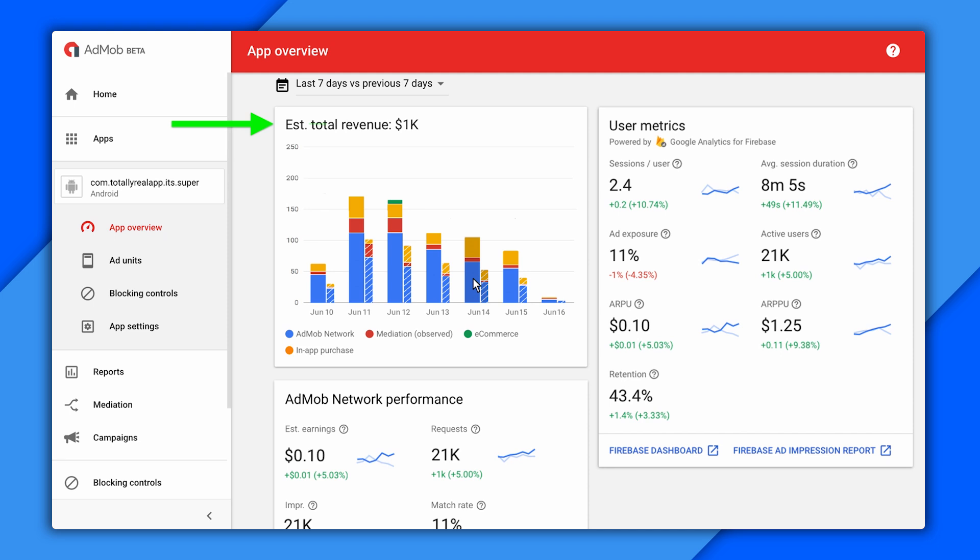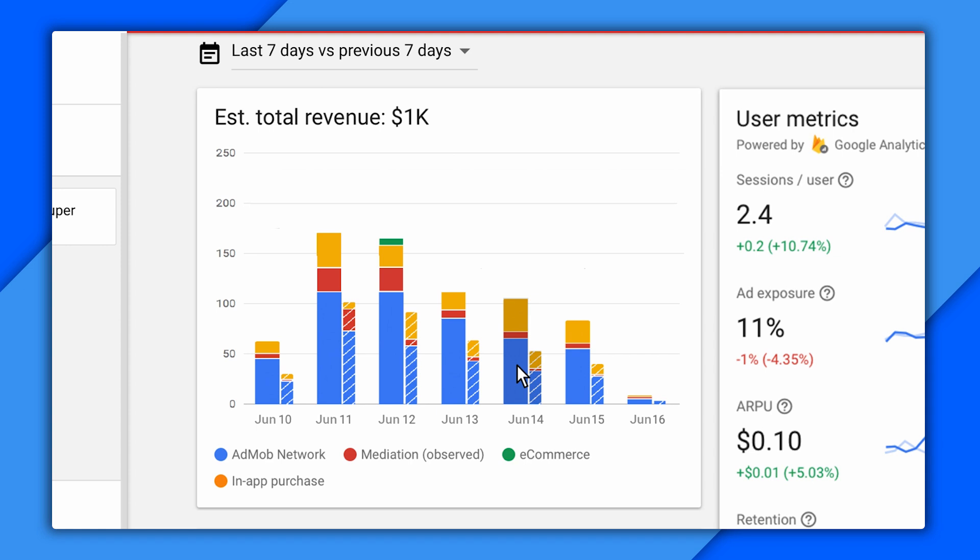So there's two big ones, and they're right here on this screen, the revenue card and user metrics. I like revenue, so let's check that one out first and zoom in. Cool.